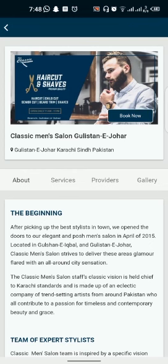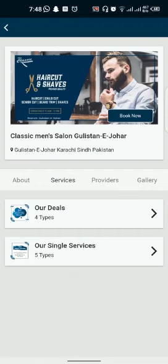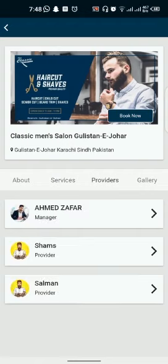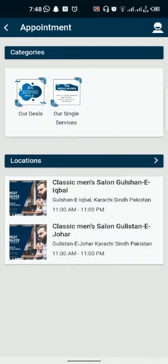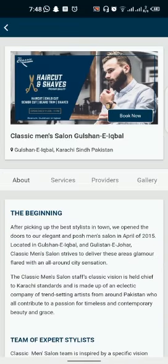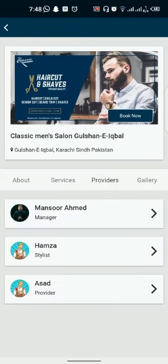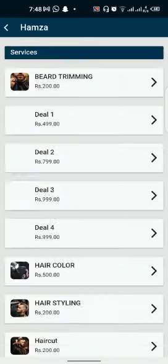Now the app has registered me. Now I will go to my provider. I have selected the location. My location was Gulshan-e-Iqbal. The provider is here, Hamza. I want to make an appointment with Hamza.